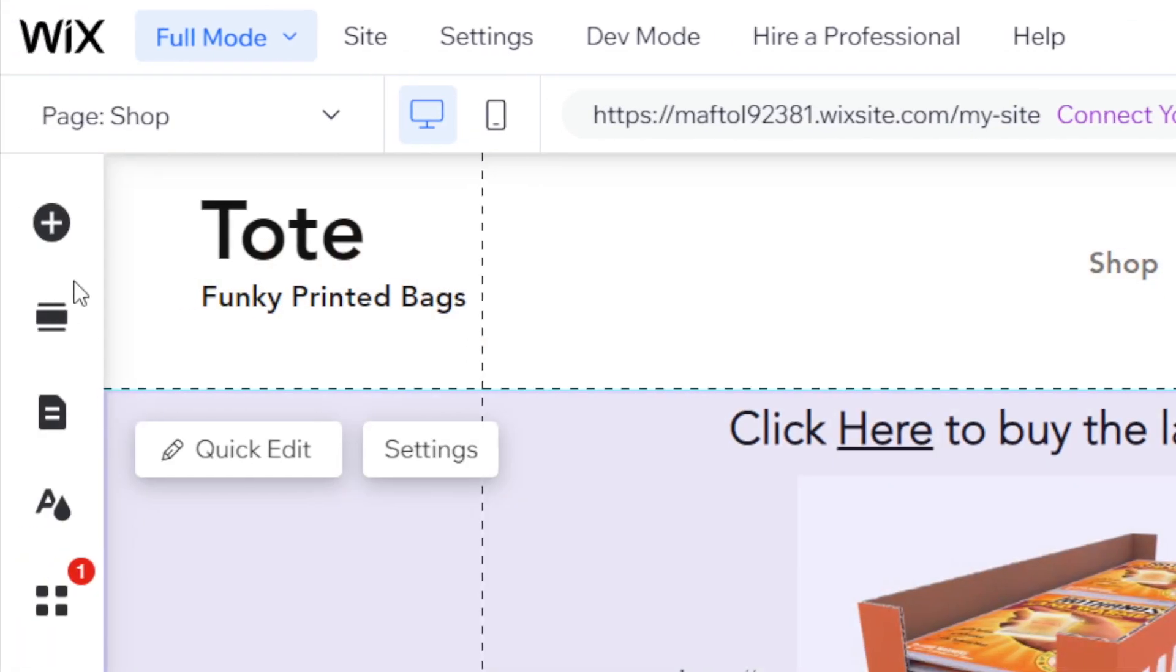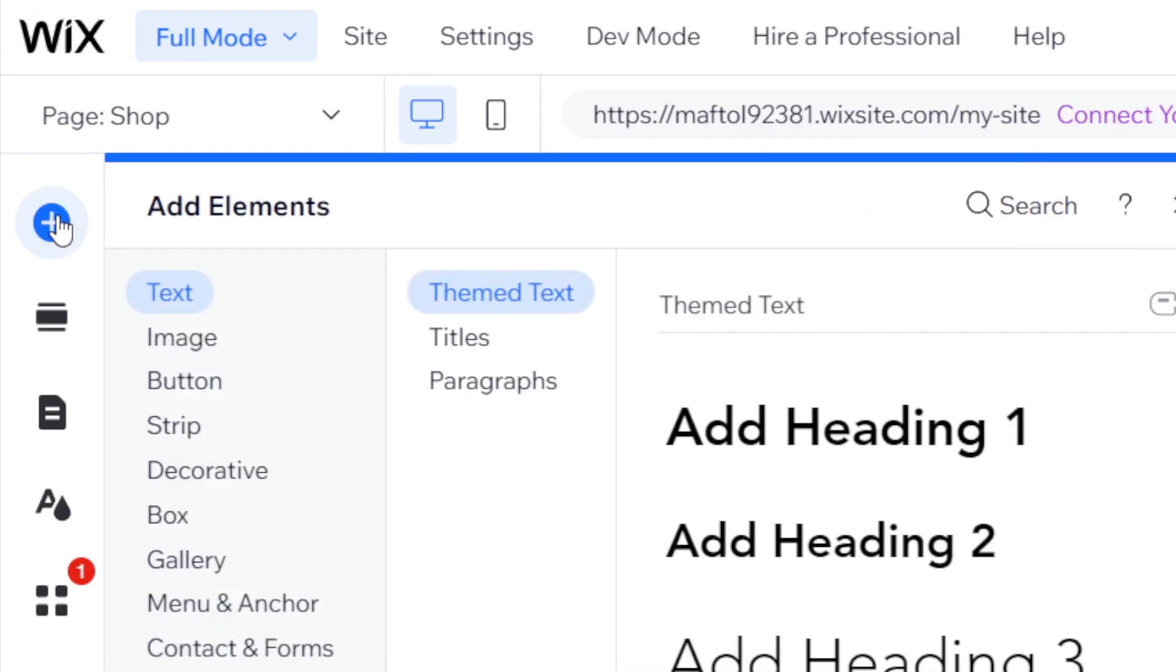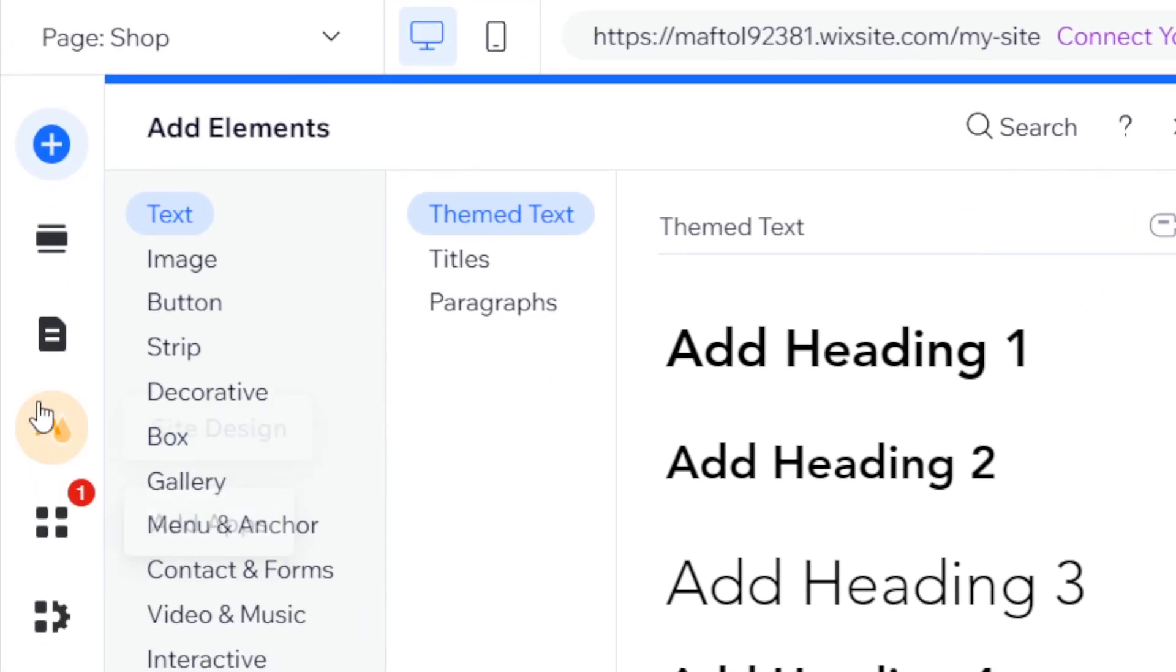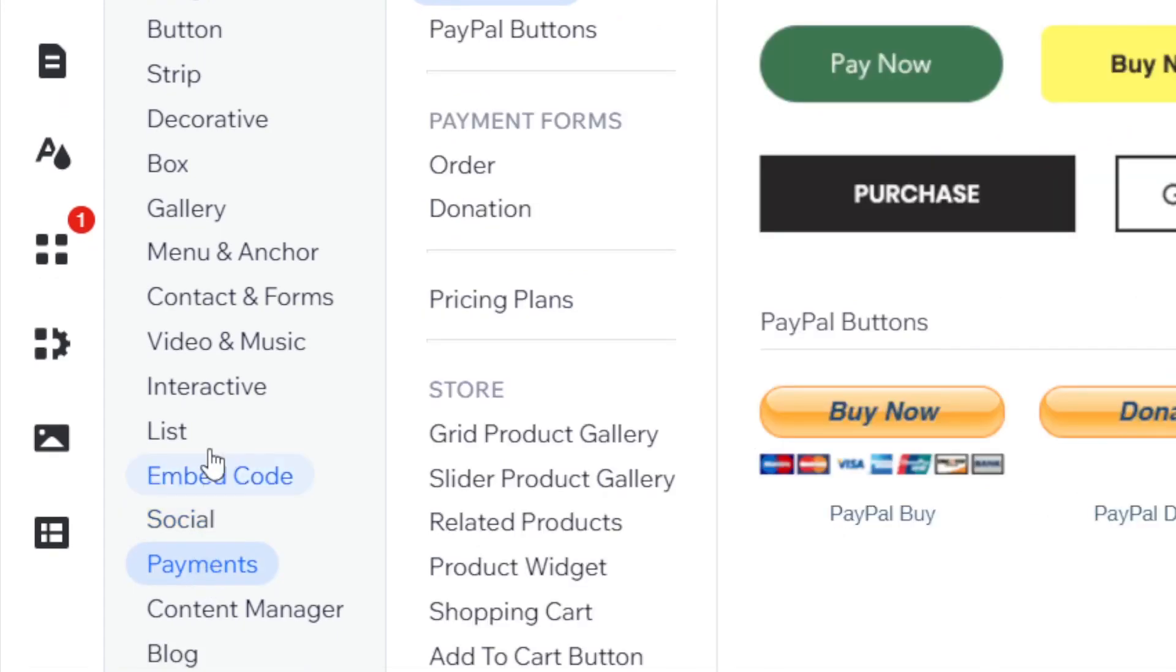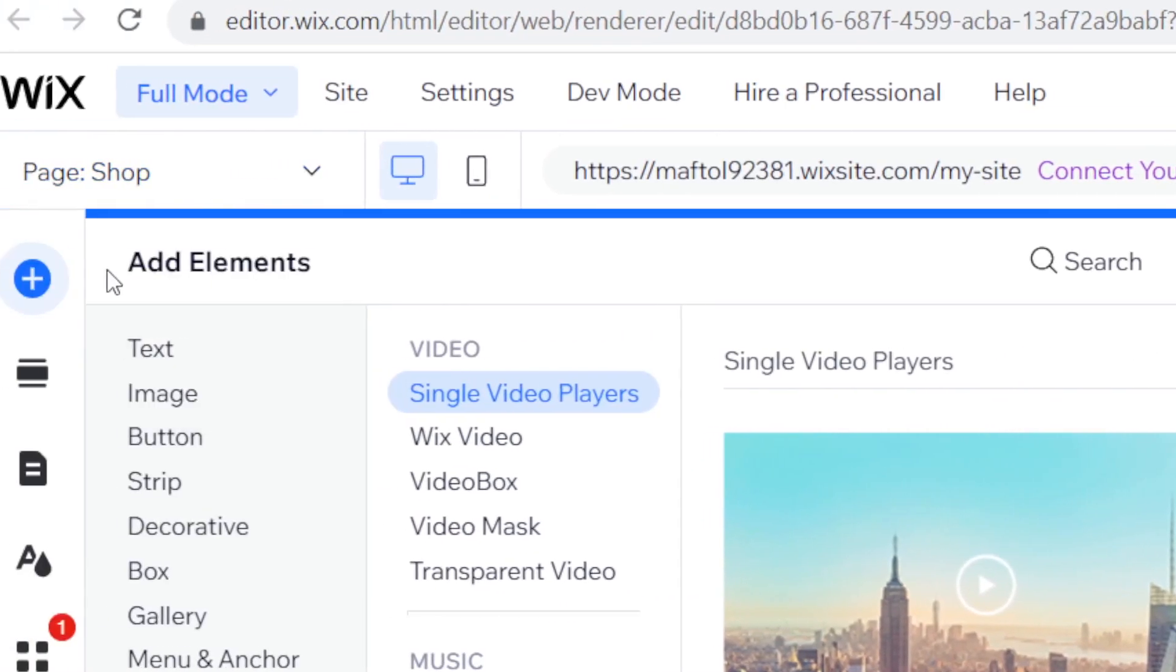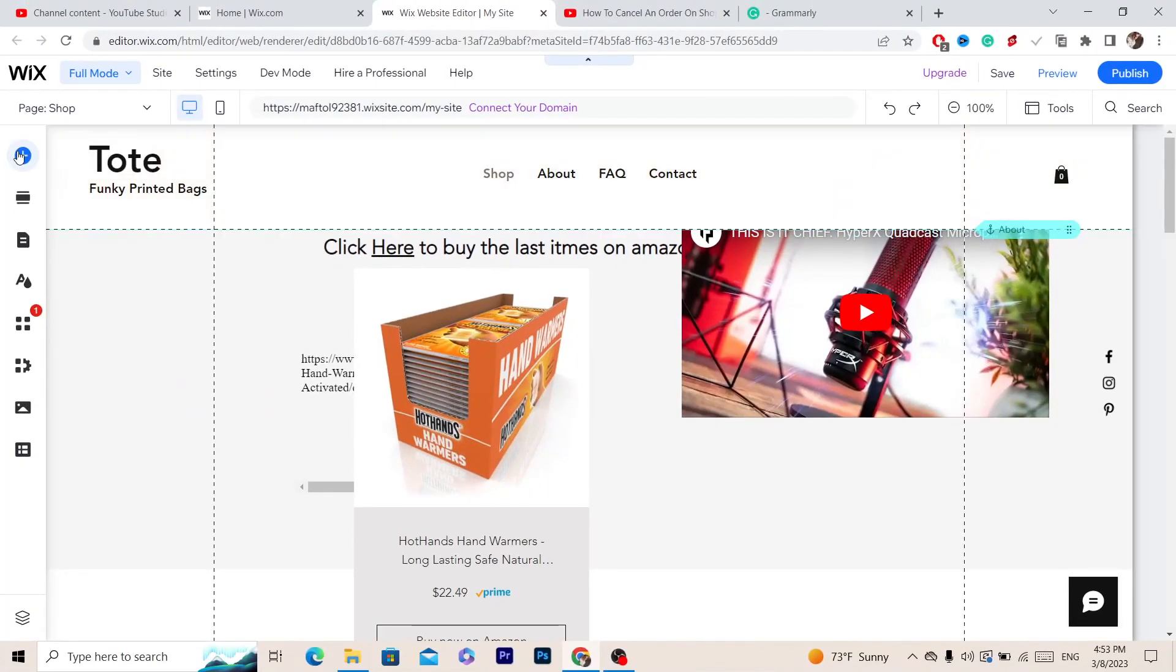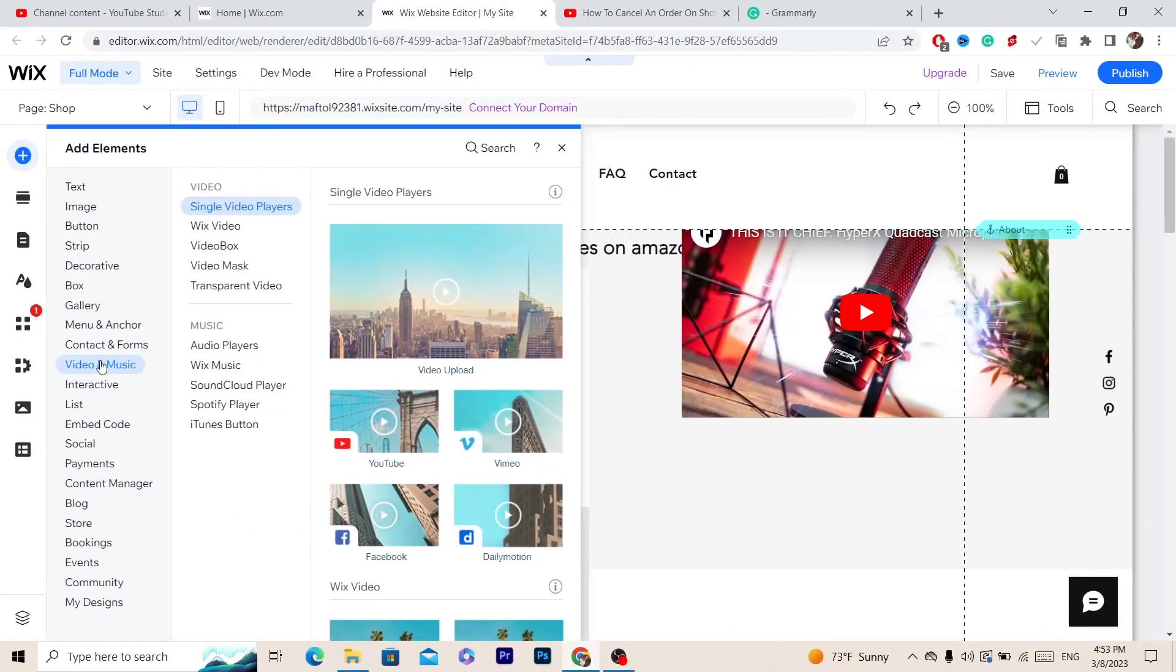Now you want to click on where it says Video and Music. Like I said, after you open your website, you just want to click this plus button here in the top left, and then select Video and Music.